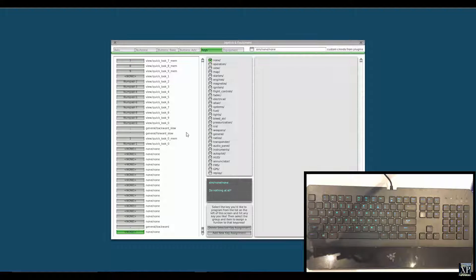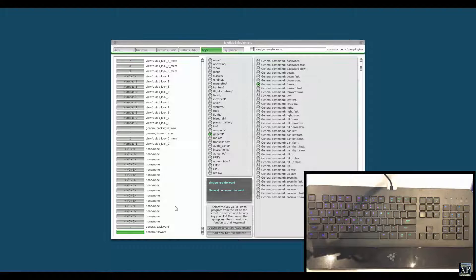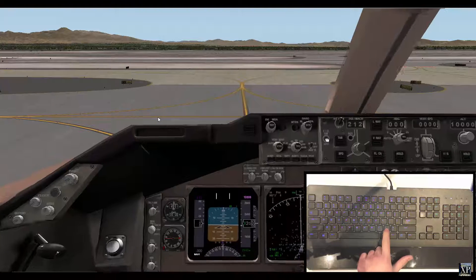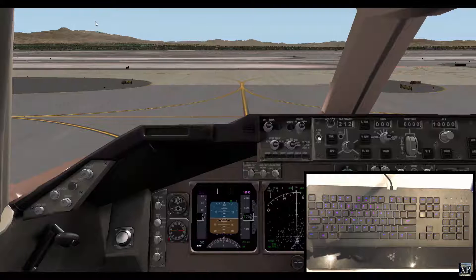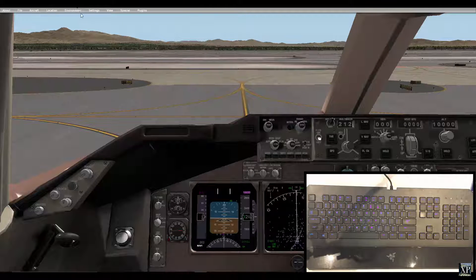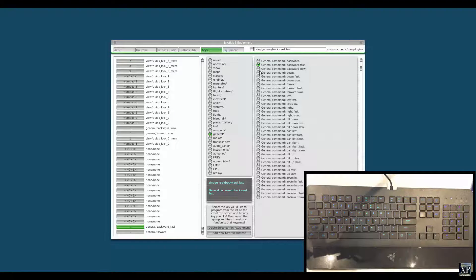Now we're going to do the same thing for Forward. Go to None, General, and Forward. Click on the dot — decimal. So now we have that. But moving forward and backward is very, very slow — I'm never going to be able to get to the back of my airplane in a couple of seconds. So I'm going to change that. Go to Settings, Joystick and Equipment, Keys, click on the backward comma assignment, and as you can see there are three options: Backward Normal, Backward Slow, and Backward Fast. I'm going to click on Backward Fast, and the same thing for Forward Fast.